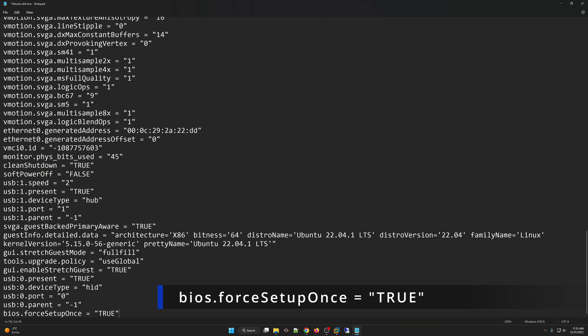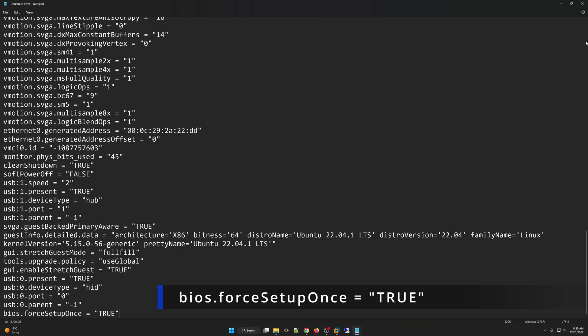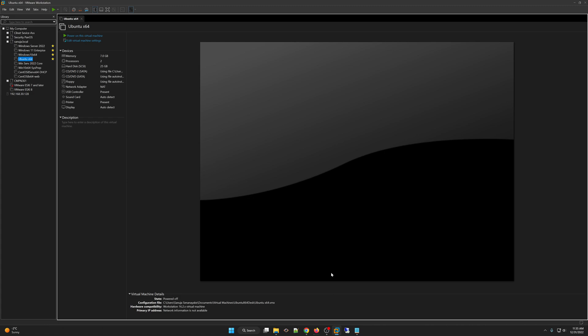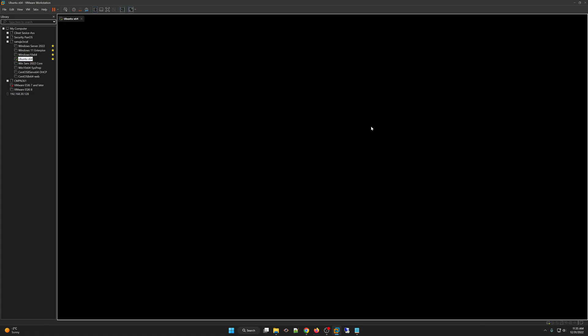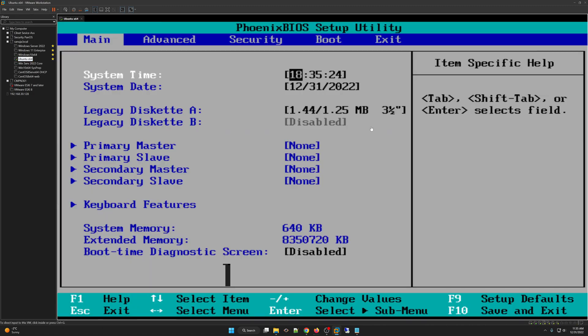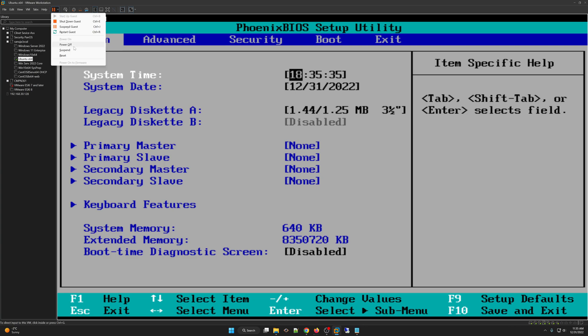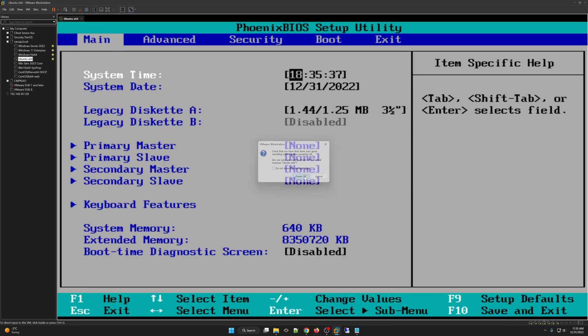So once you have entered this part in here, we will save the .vmx file and close it. And now if we go back to our virtual machine and boot it up, what's going to happen, it will automatically boot up into our Phoenix BIOS setup utility. Why? Because we entered that particular code in there.